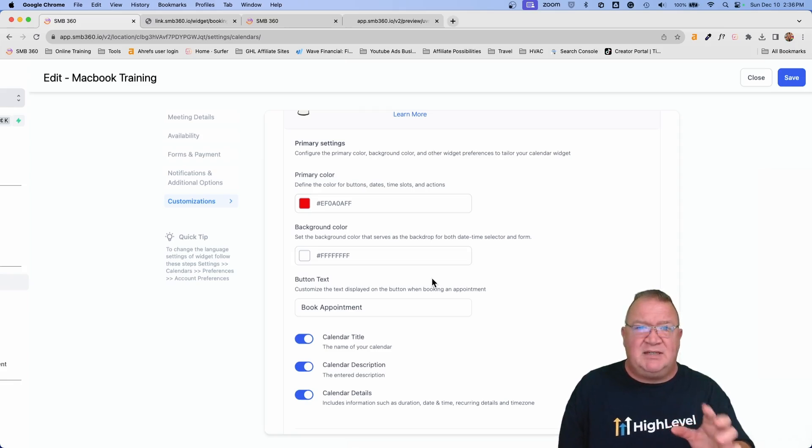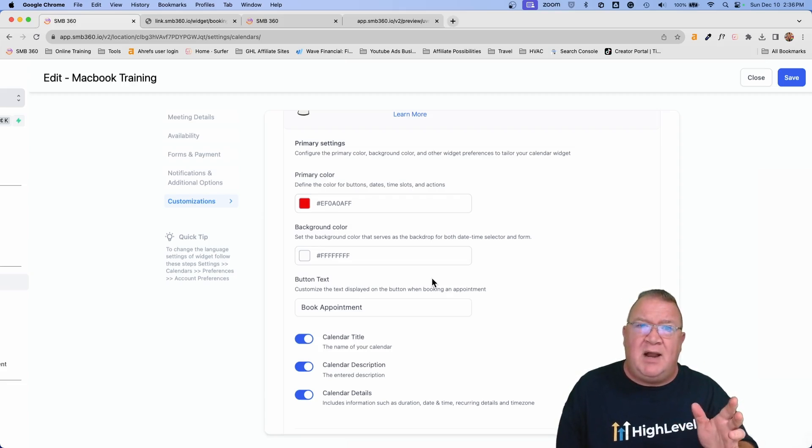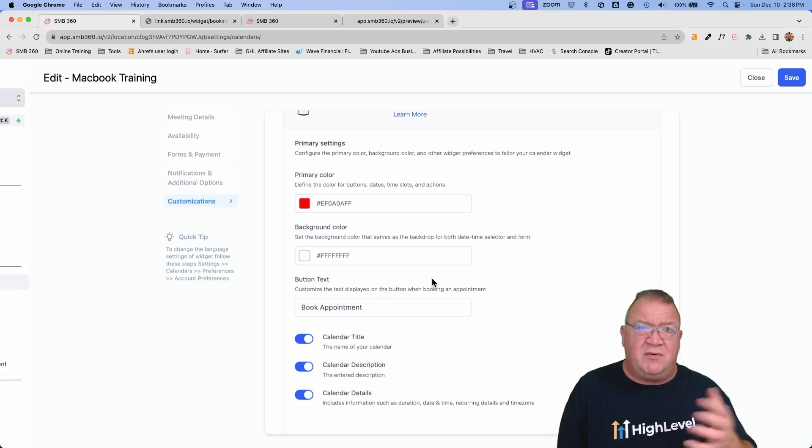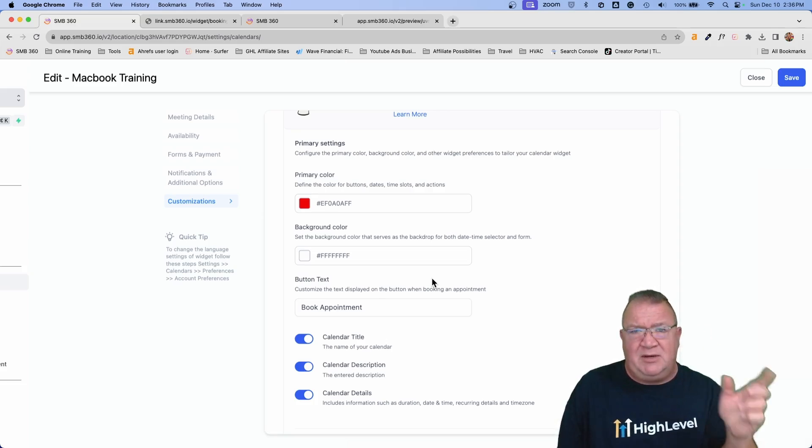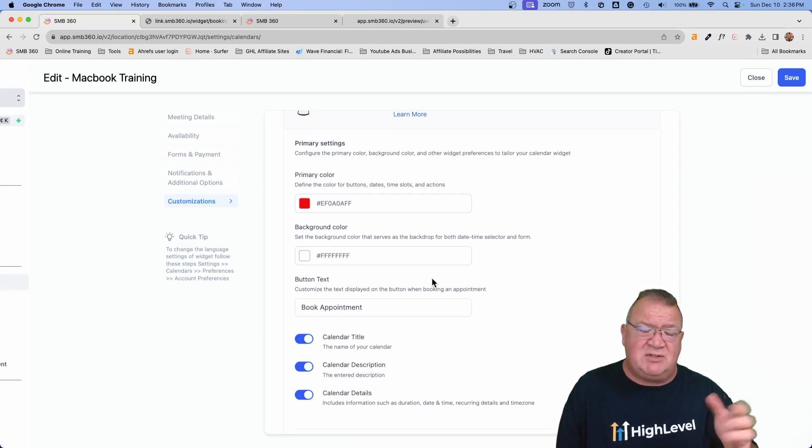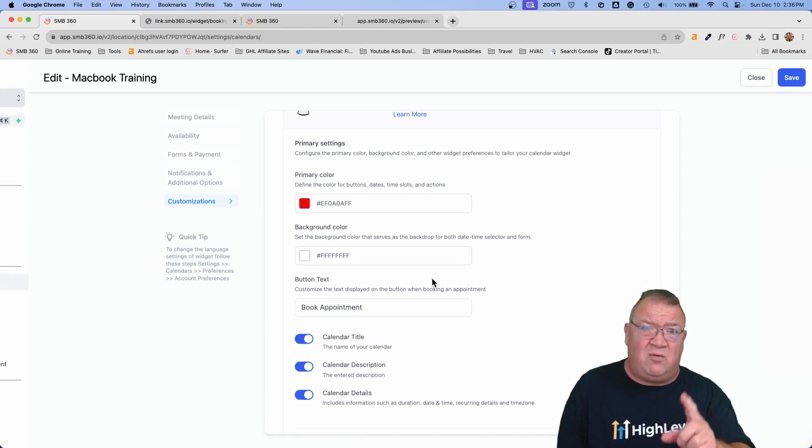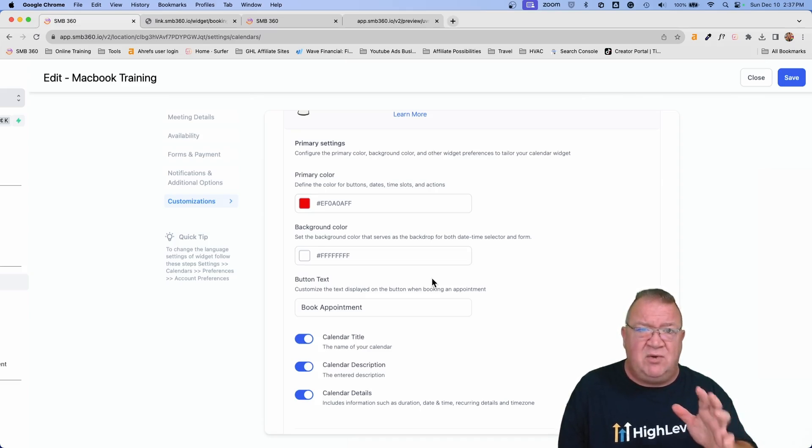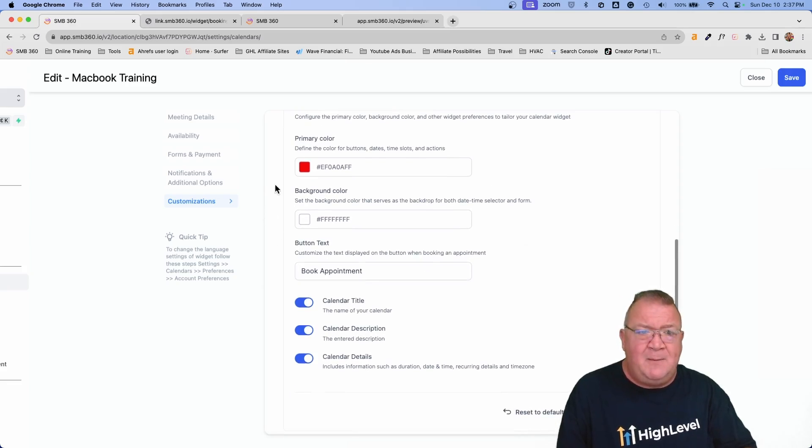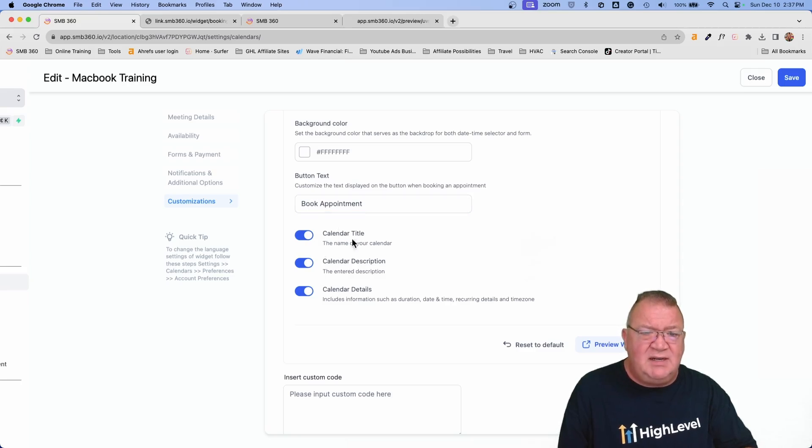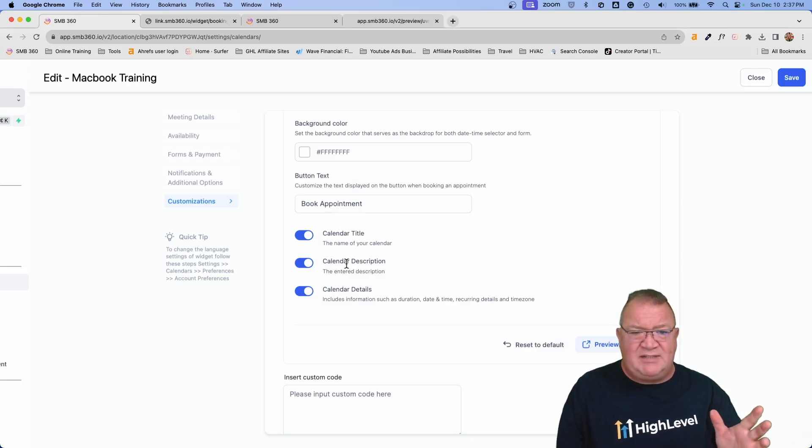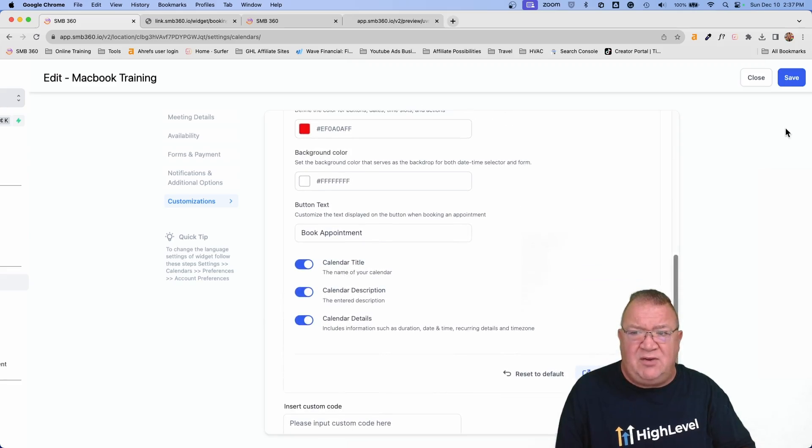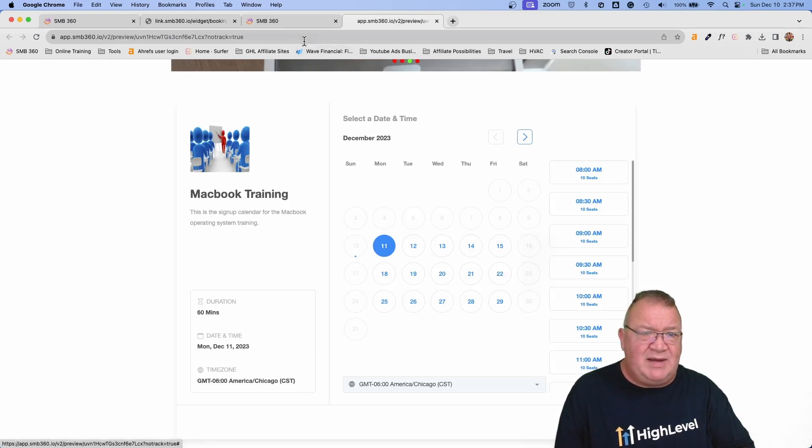But anyway this is great because now you can actually customize the widget. Now I do want to simply state this: You can only customize each calendar once. Now unlike the new reputation management, the review widget, I have another video on my YouTube channel that goes over how to customize the review widget. That's a new feature that was also just recently released. With the review widget you can have multiple configurations but you can still only have one active. Here they don't have multiple configurations so you only get one and that's in this particular screen that we're looking at here.